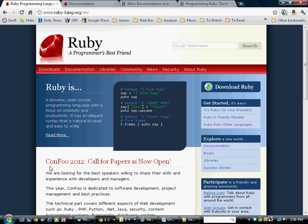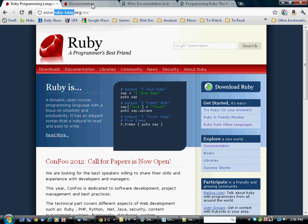As you can see, we're looking at the RubyLang website. This is a good resource for starting out with Ruby. It has pretty much all the information you ever need about the Ruby programming language, including documentation.